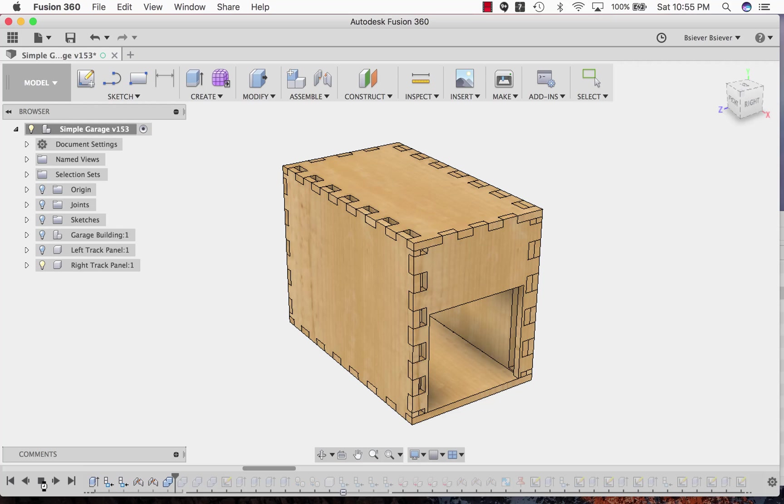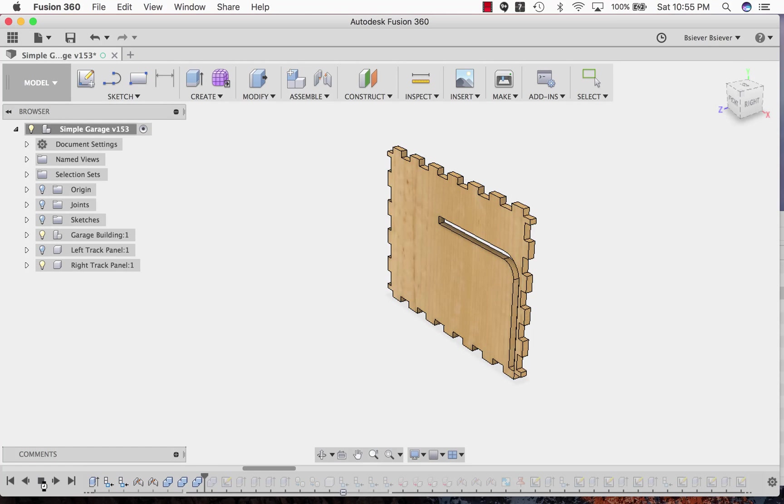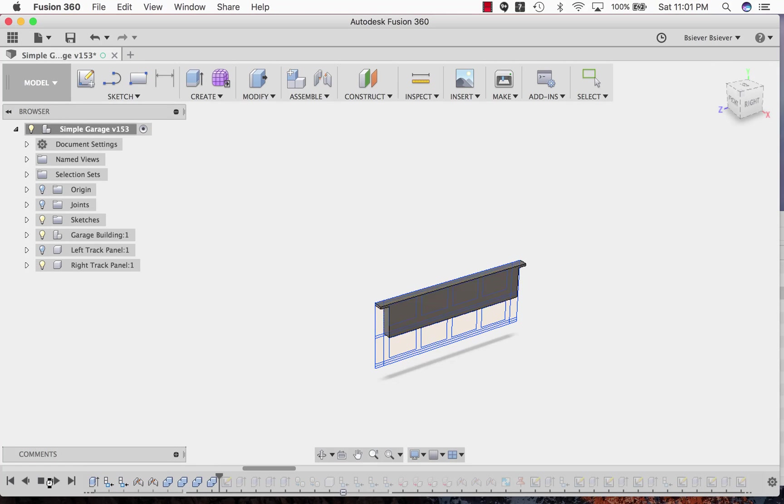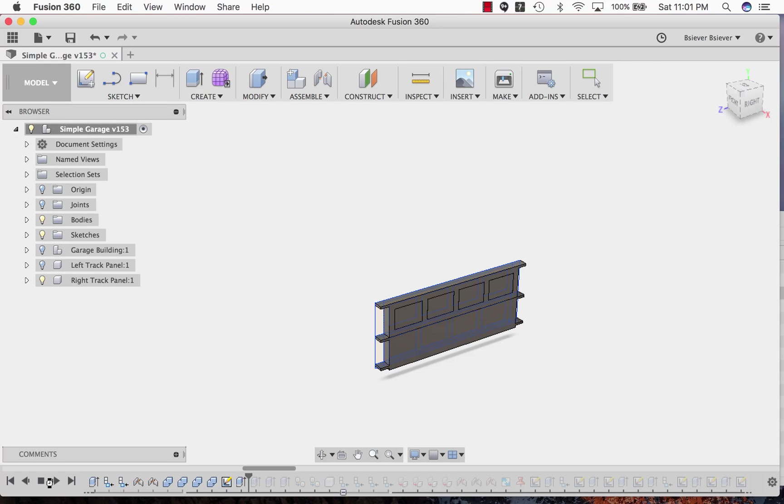Then the building was assembled together. The pieces with the tracks were used as cutting tools to cut notches out of the other walls they joined to. Then the panels of the door were designed and duplicated until there were four panels.